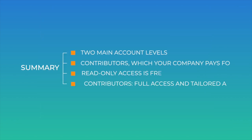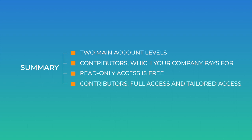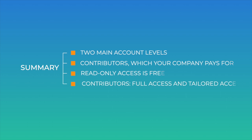To summarize, Dramatify has two main account levels. Contributors, which your company pays for, and Read Only, which are free. Contributors can hold full access and tailored access. Everyone can have read-only or no access to productions, as team members can be part of multiple productions.